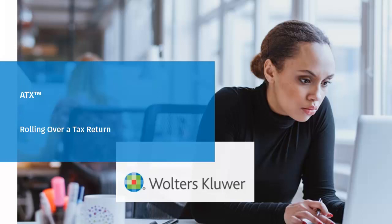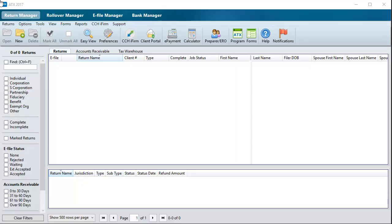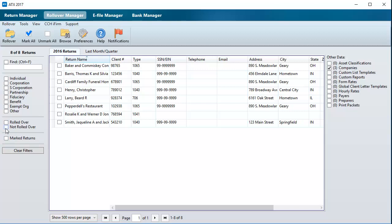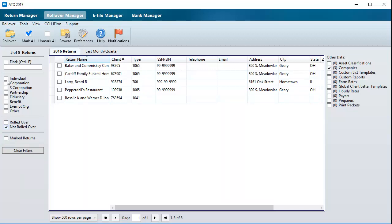Welcome to the video on rolling over a tax return in ATX. To get started in ATX, click Rollover Manager. Use the filters in the navigation pane to find the returns you want to roll over.